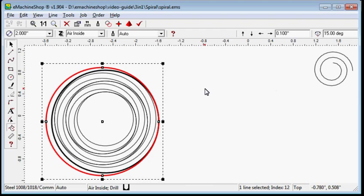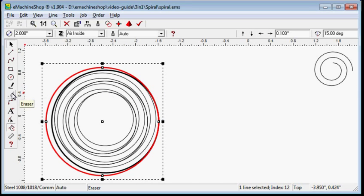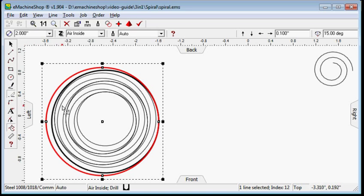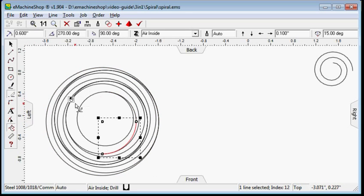Now, delete the line segments that are not part of the spiral. Click the eraser tool. Click each line segment that is not part of the spiral.